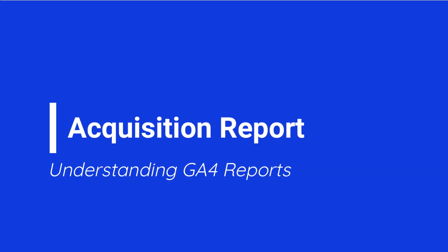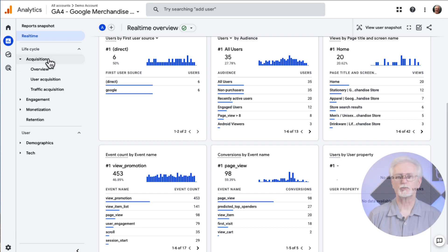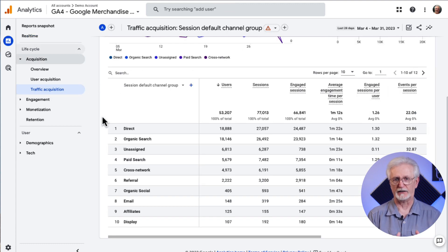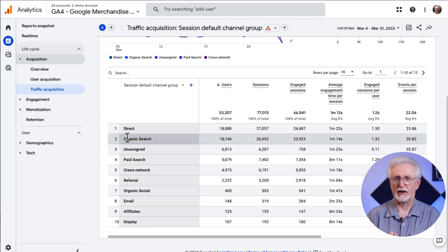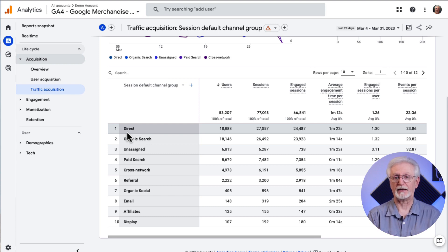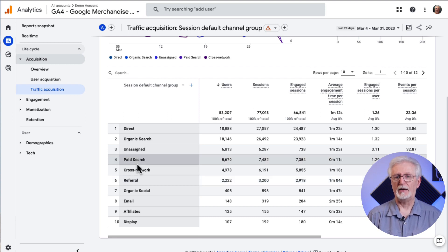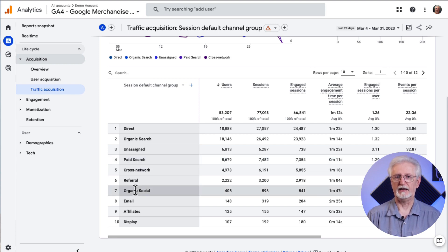Now let's look at the Acquisition Report. You can use this report to figure out where your traffic is coming from. At MonsterInsights, we recommend starting with the Traffic Acquisition Report to see the channels visitors are using to find your site. Google Analytics divides your web traffic into categories like Organic Search — traffic from search engines like Google or Bing — Direct traffic when someone types your URL or opens a bookmark, Referral traffic from links elsewhere on the web, Paid Search from ad traffic like Google Ads, and Organic Social from non-advertising social media platforms like Facebook or Twitter.